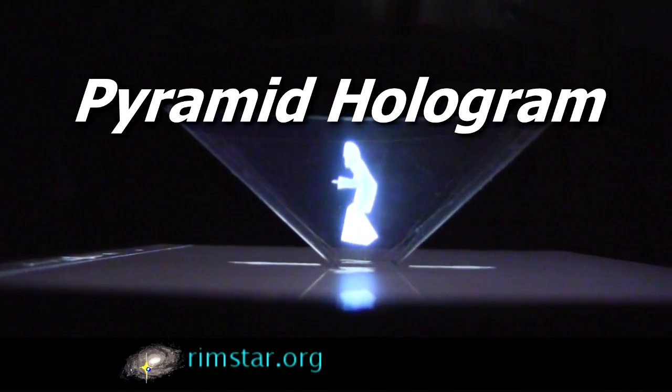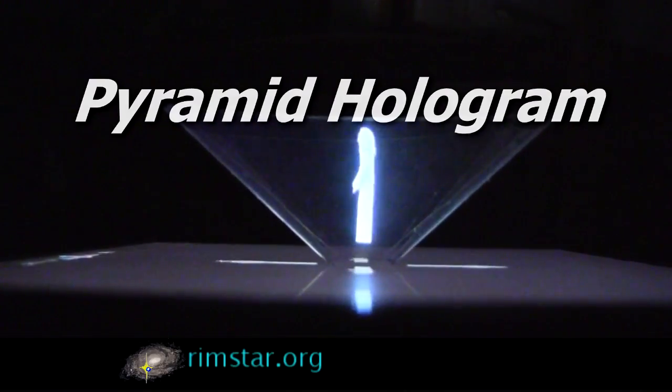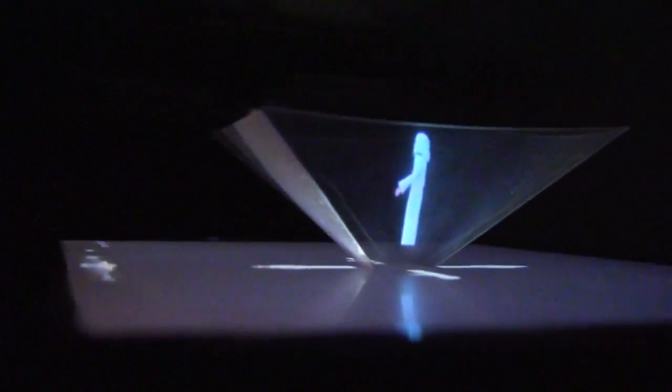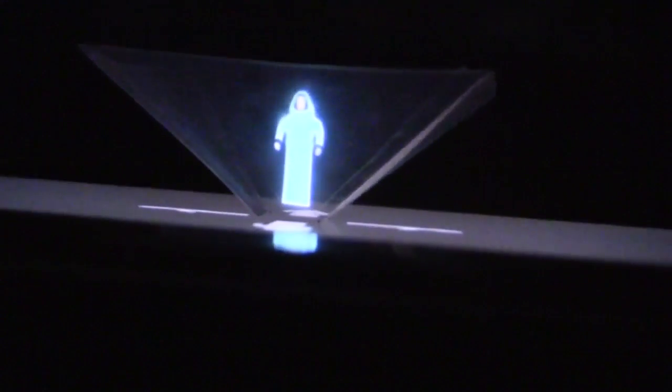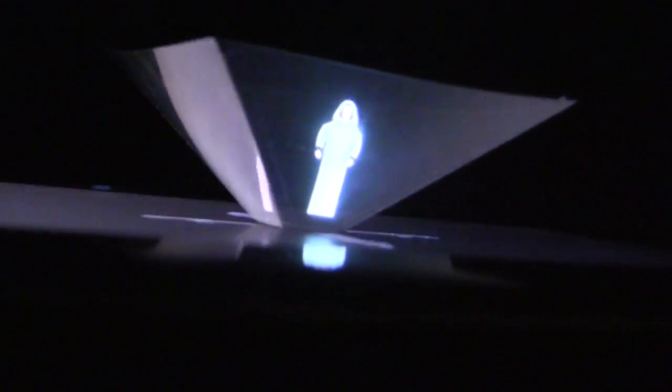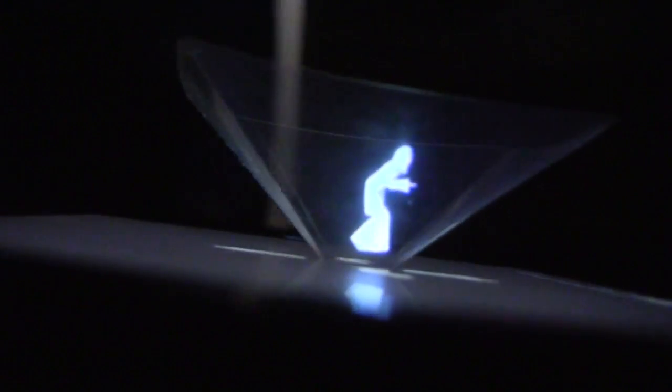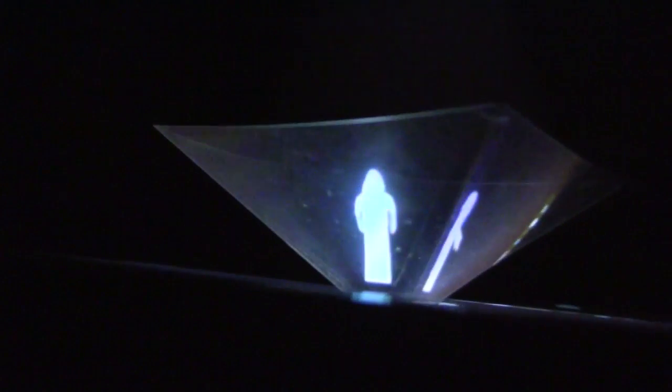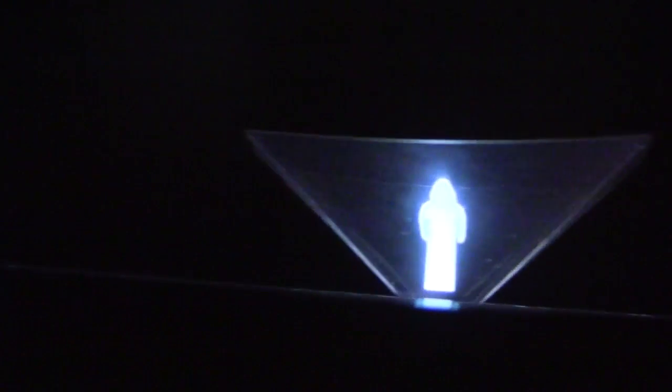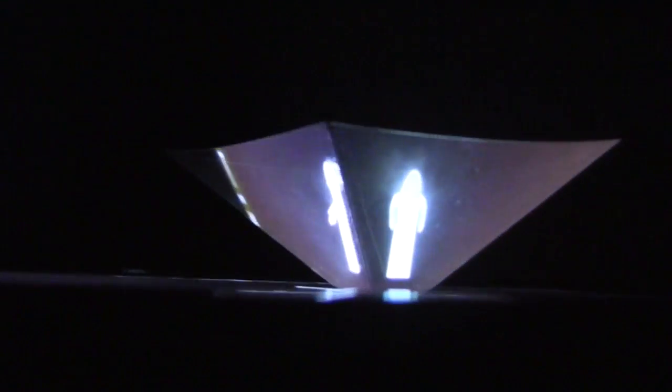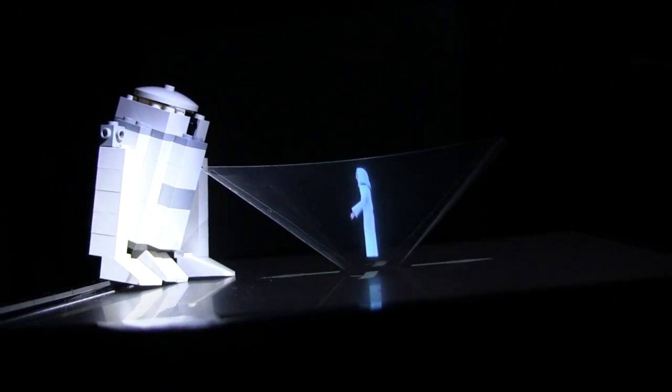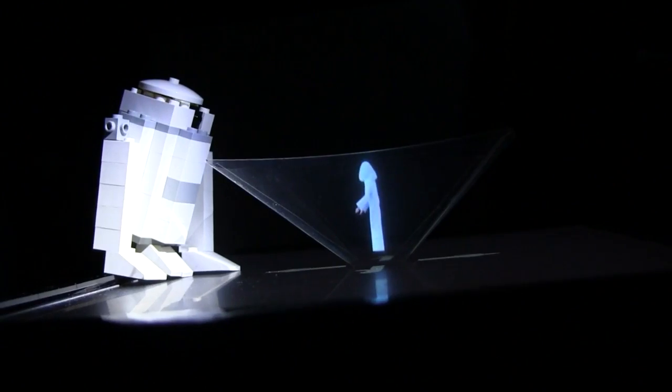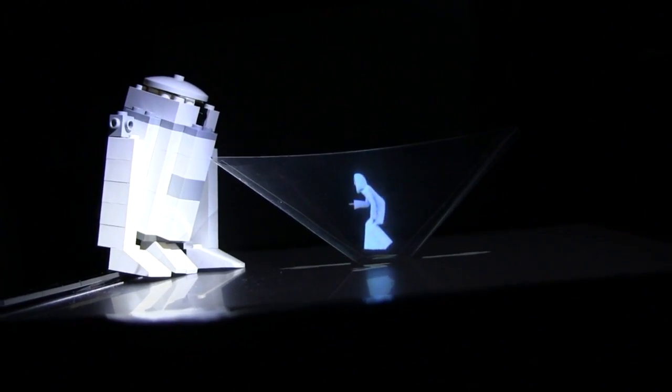Hi gang! This is a very easy to make hologram, one that uses a four-sided pyramid. As you can see you can have some real fun with it, like this Princess Leia hologram from Star Wars 4, or this flying pterodactyl.